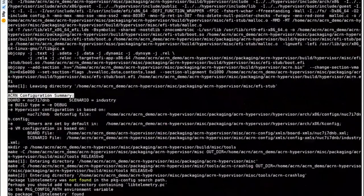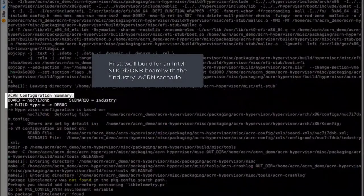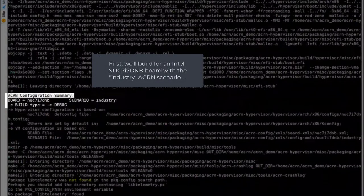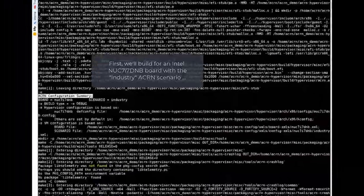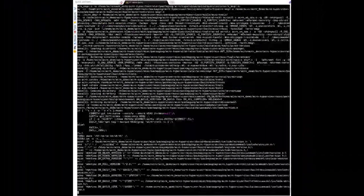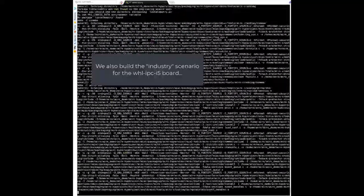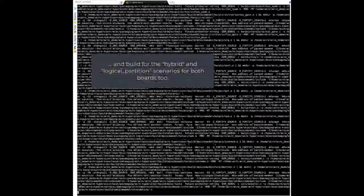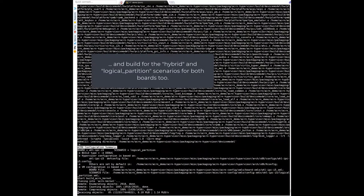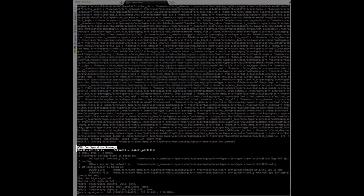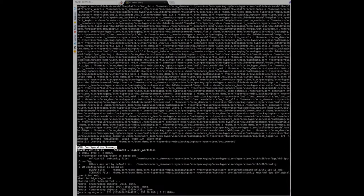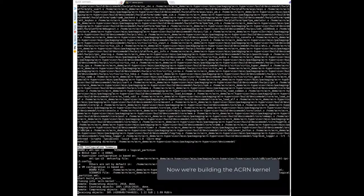Our first configuration builds for the industry scenario on an Intel NUC Kaby Lake board and then for a Whiskey Lake board, followed by building the hybrid and logical partition scenarios for both boards too. After that, the script builds the ACRN kernel.